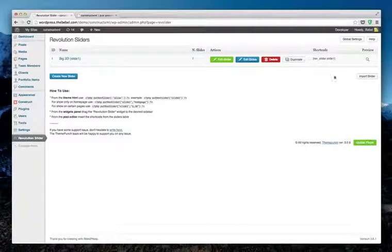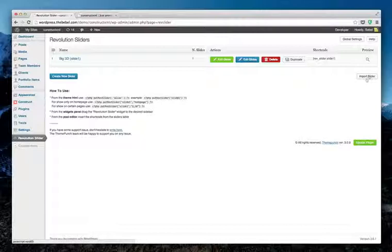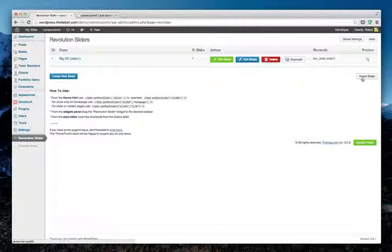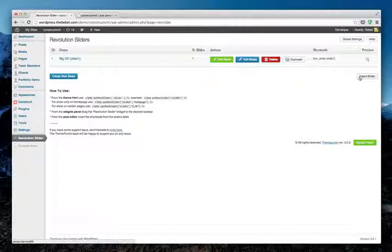Over there you find a button called Import Slider. This is very important because we use some specific settings for the Revolution Slider. So even if you're familiar with the Revolution Slider, please make sure to import the slider setup file which was provided in the zip folder that you downloaded from ThemeForest.